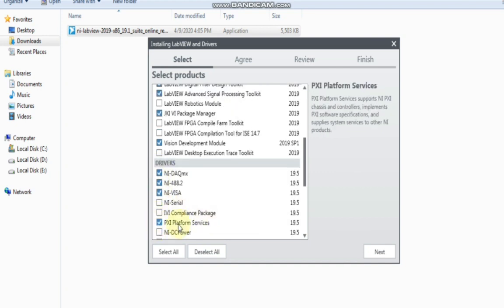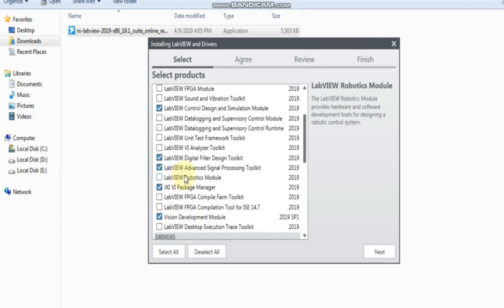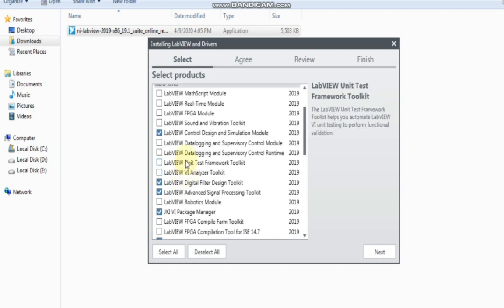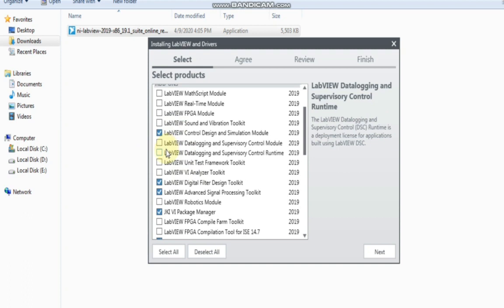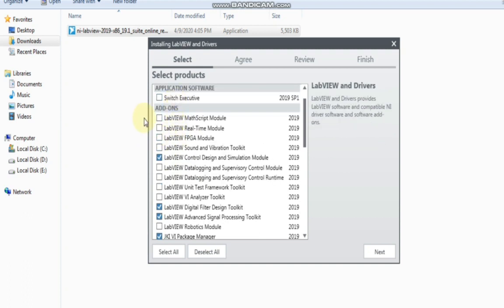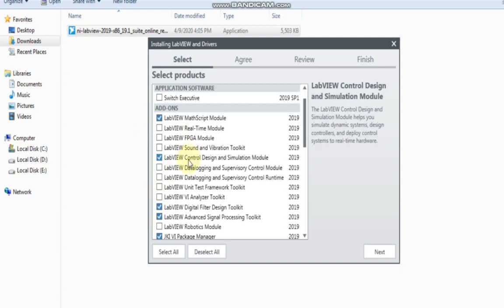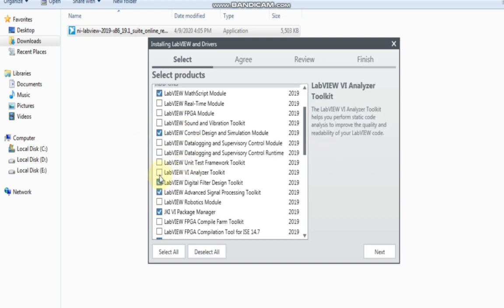Also PXI Platform Services. I am expecting you had downloaded these tools and modules earlier. But in this downloading session, we will add some more modules. The NI Package Manager Control System is already downloaded. Now click in LabVIEW — Analyzer Toolkit.